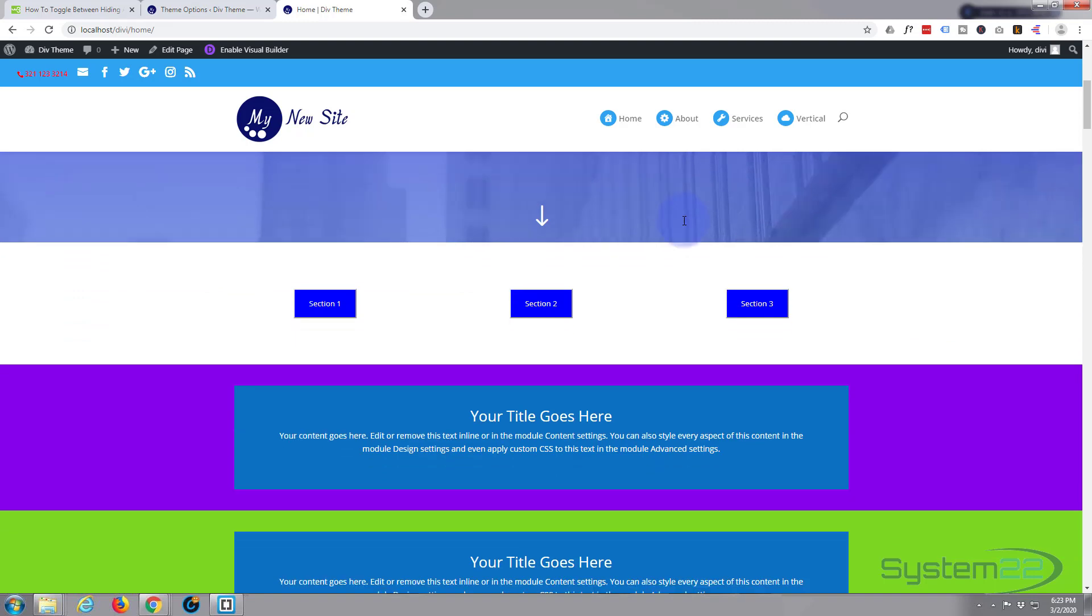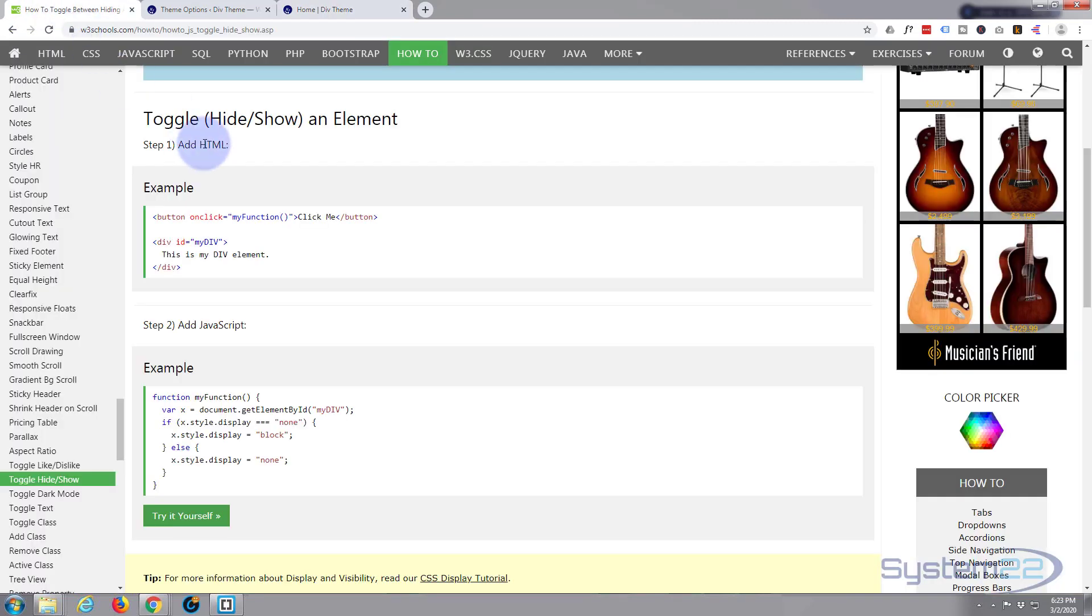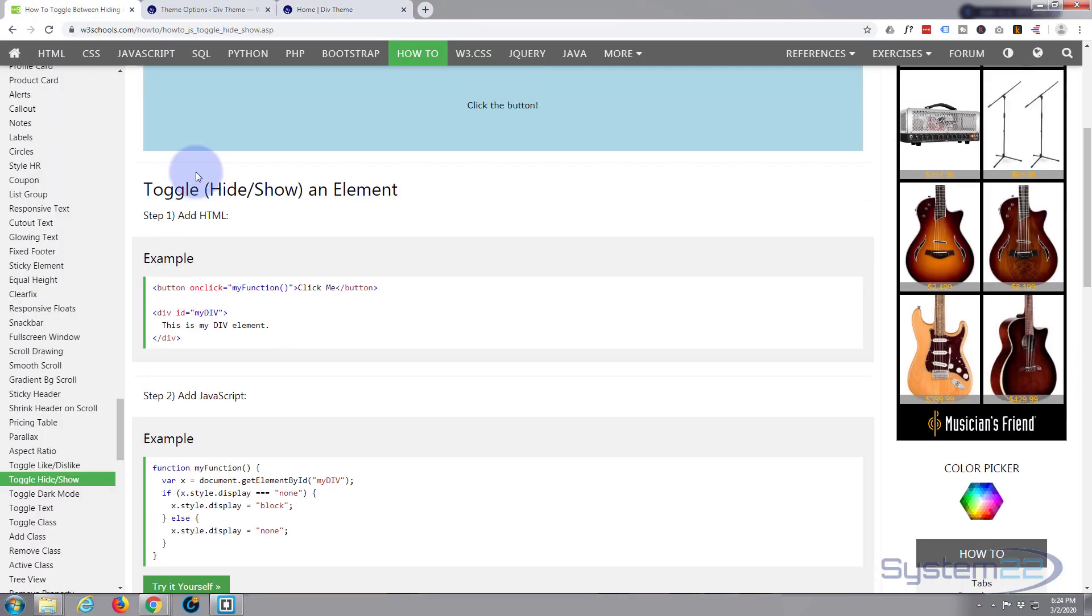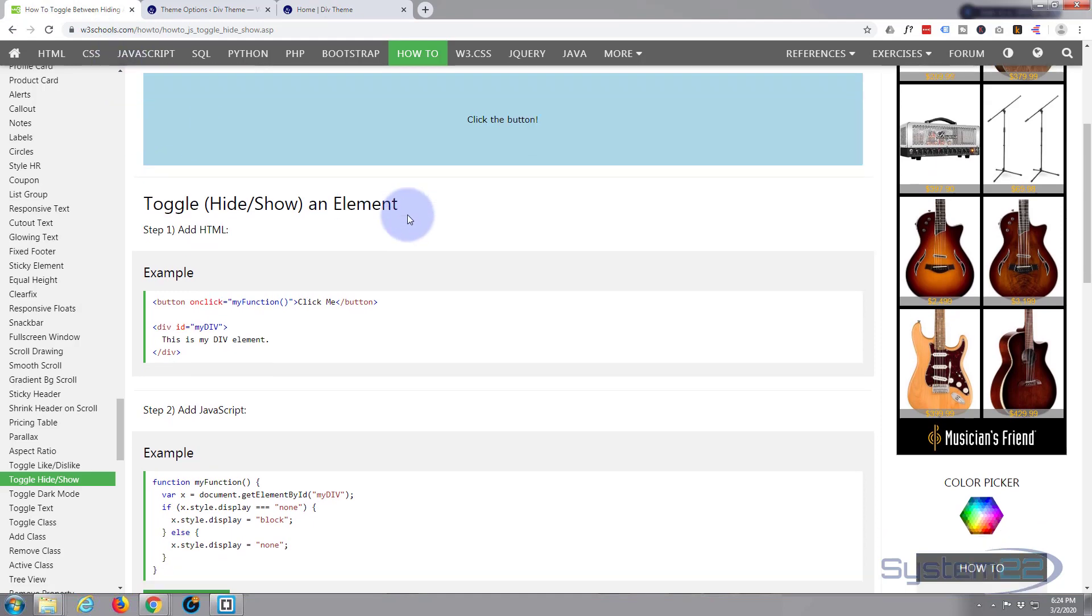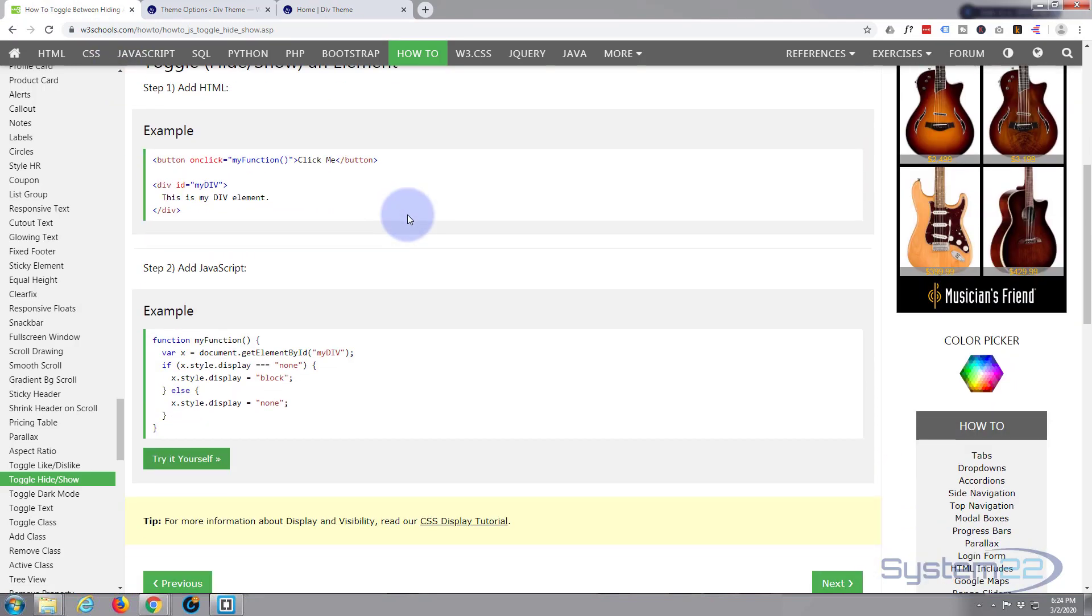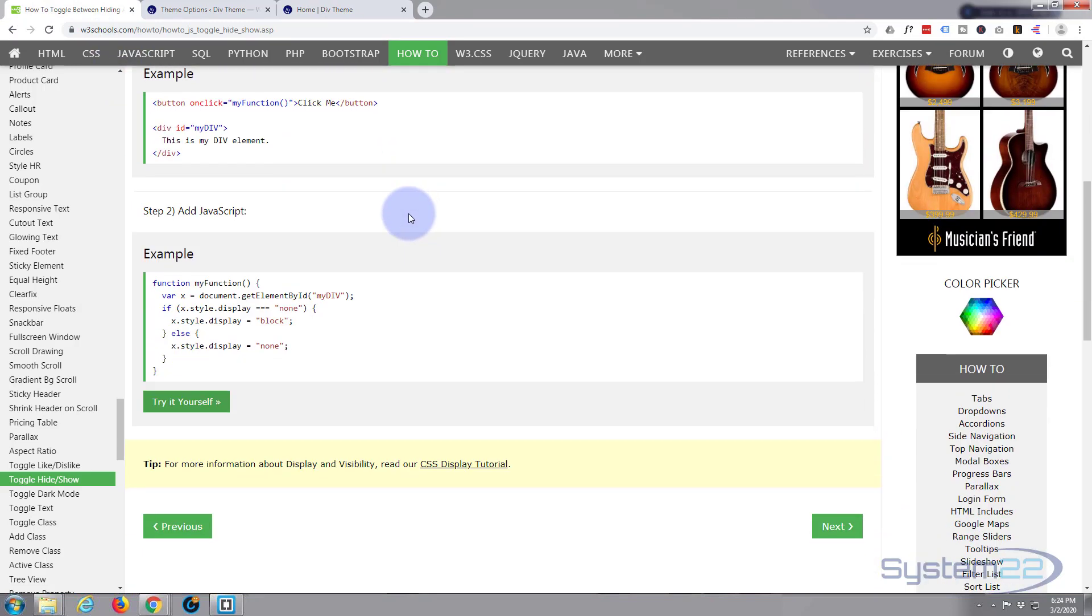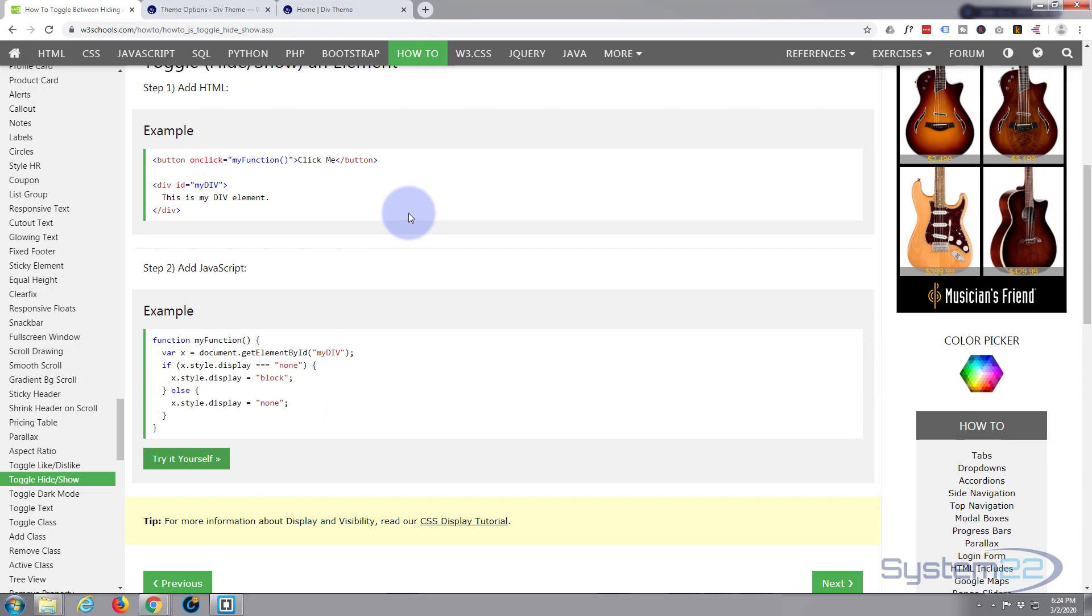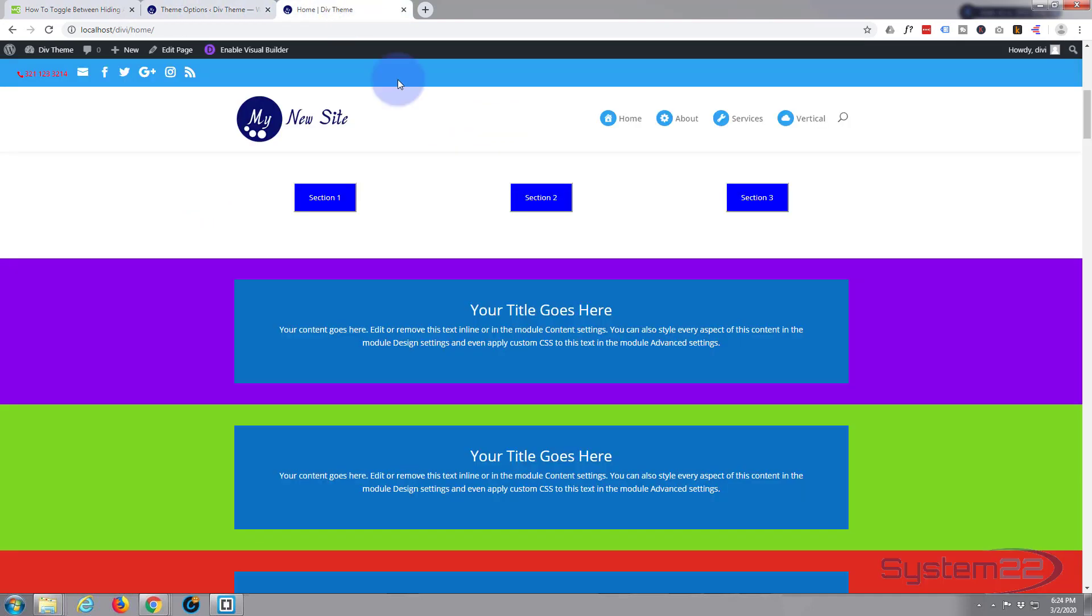Now the code we use for this is exactly what we used last time and I'll put this link below the video. It's from W3 Schools, really nice bit of simple code to do the job. I'll put this below the video.